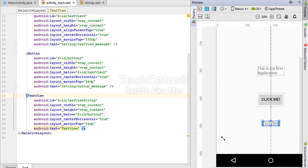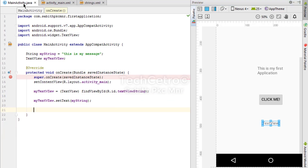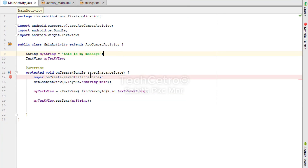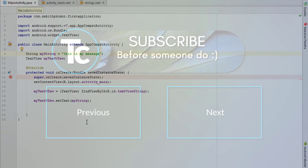In the XML preview it still shows "TextView", but if you run it on a live device you will see the TextView replaced with "This is my message". I hope you enjoyed this tutorial — if you liked the video give it a thumbs up, subscribe for more tutorials, and thanks for watching. See you in the next one!